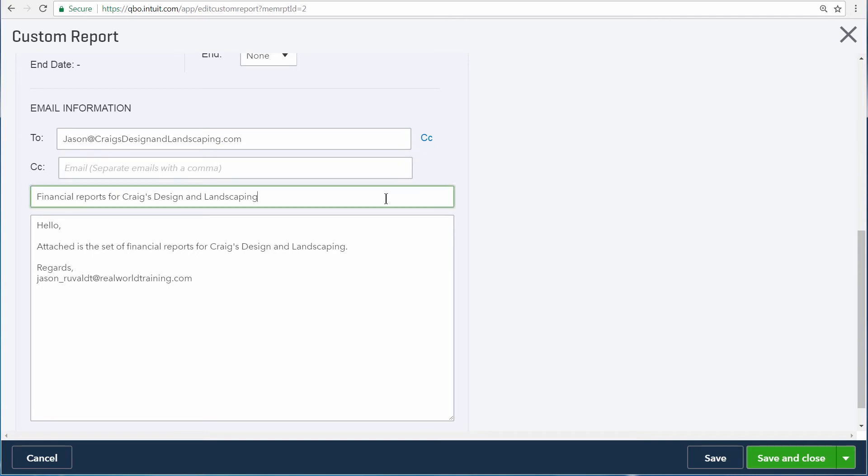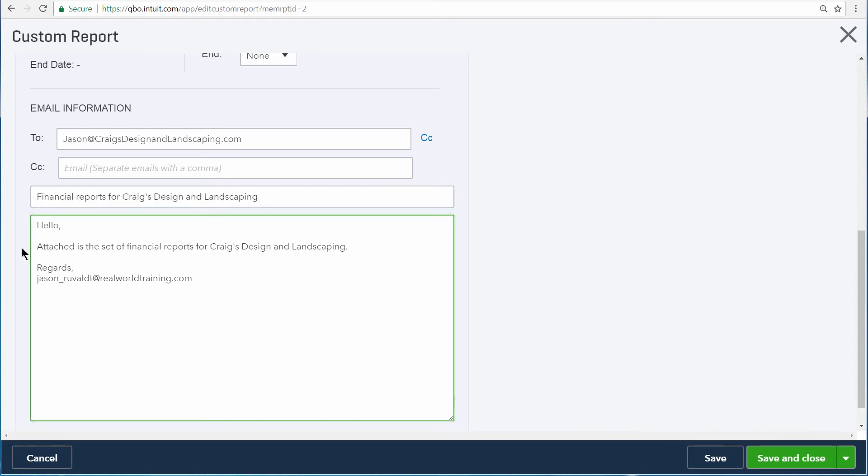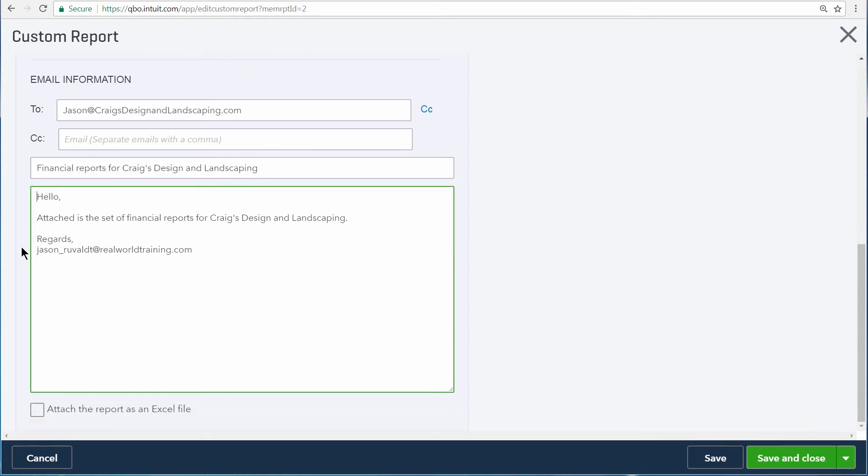Then you can set the subject line for the emails that deliver the report, as well as the body of the email. Down at the very bottom, you can also choose for QuickBooks to attach this report as an Excel file to the emails.